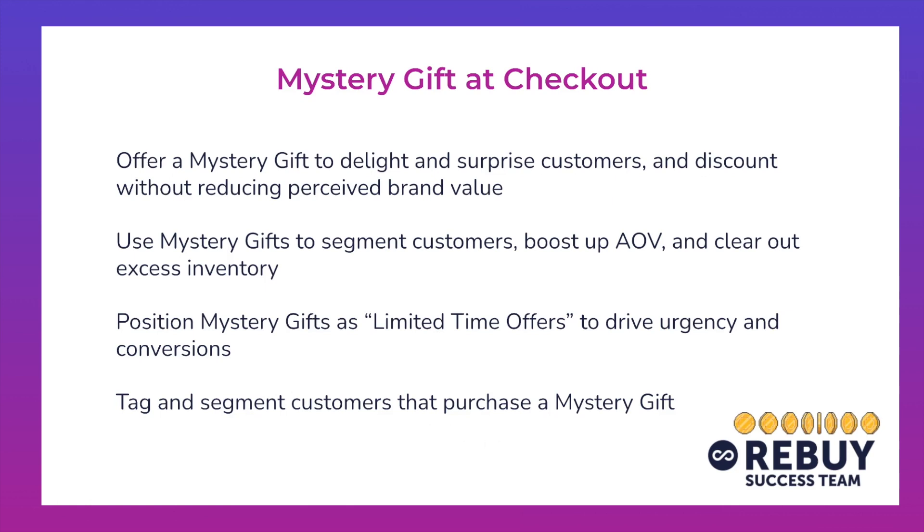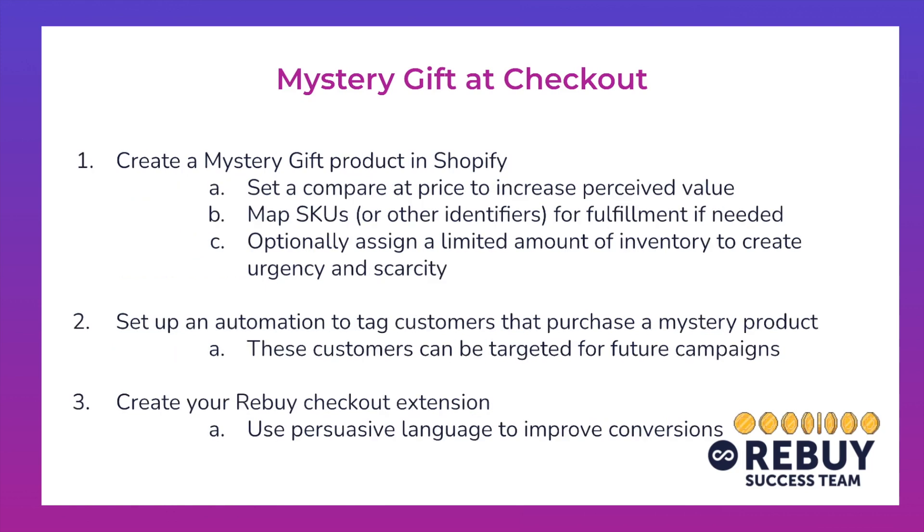If you'd like to take a look at how you can set up checkout extensions in more detail, you can take a look at the technical walkthroughs, which will be linked down below. You can also take a look at some more of these strategies that we've seen some of our top brands utilize using checkout extensions as well. So what we'll go through today are the steps for executing this strategy.